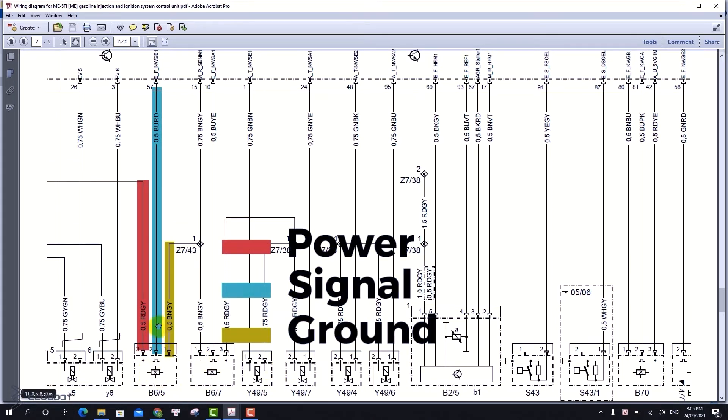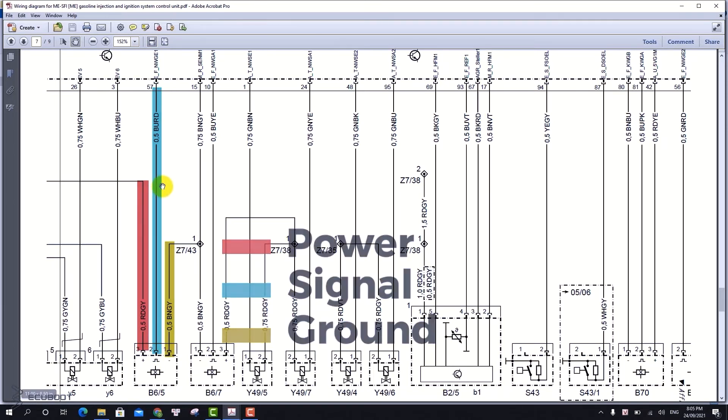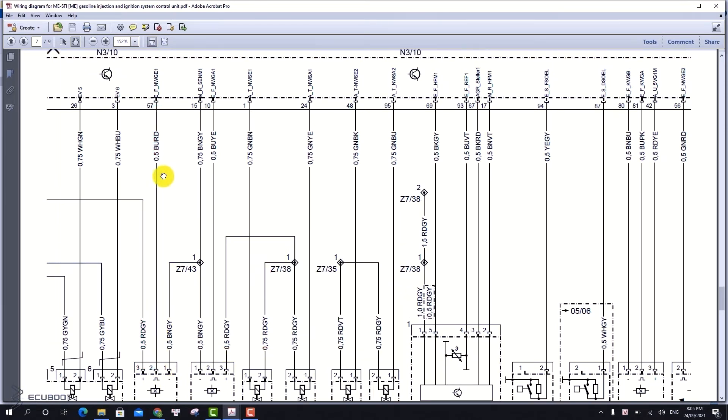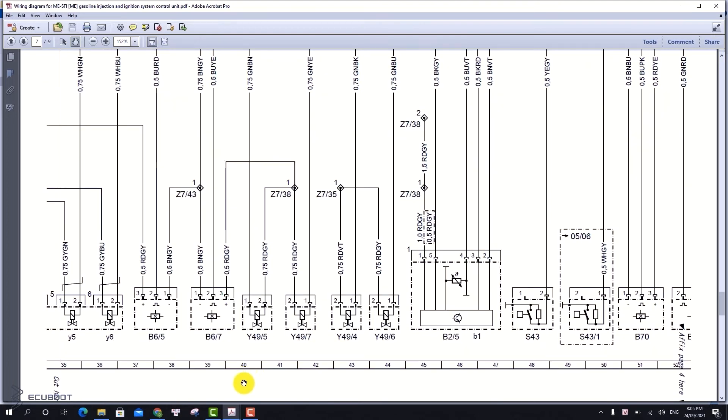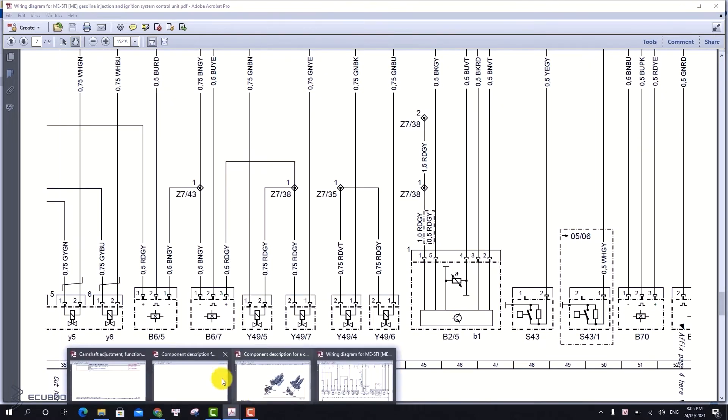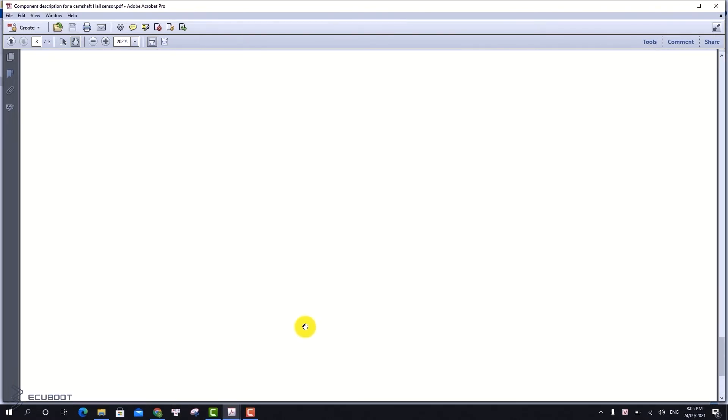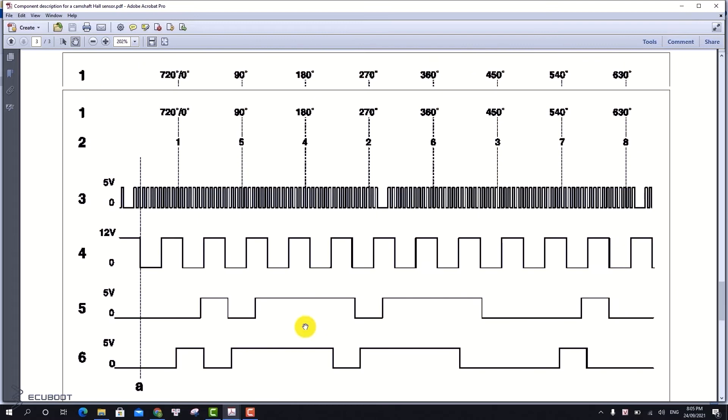On the other hand, our cam shaft position sensor will have three wires: ground, power, and signal. This signal wire will send its information back to the ECM, so the ECM can adjust the cam shaft using the cam shaft solenoid.